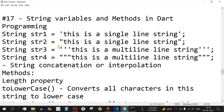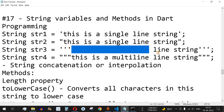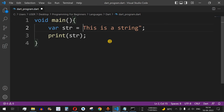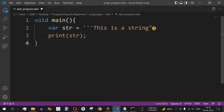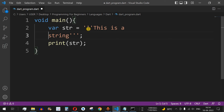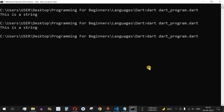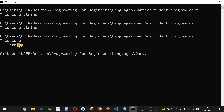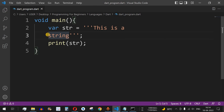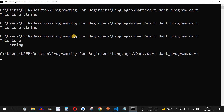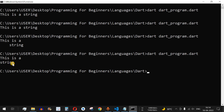Let us understand some more formats. We can use triple single quotes or triple double quotes for multi-line strings. Using triple single quotes, I'll put the string across multiple lines — 'this is a' on one line and 'string' on the next. After saving and running, we see it prints across two lines. The extra spacing in the output was caused by spaces in the code itself, which we can remove.